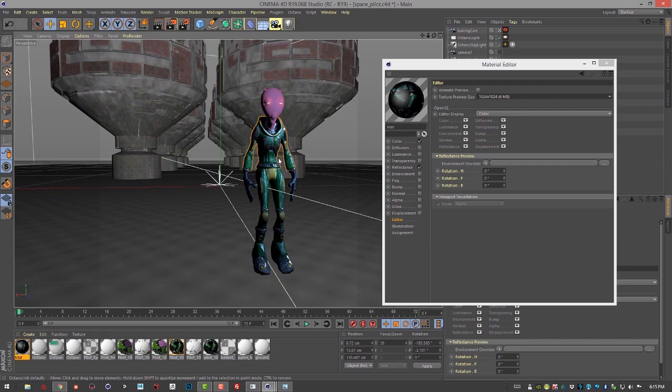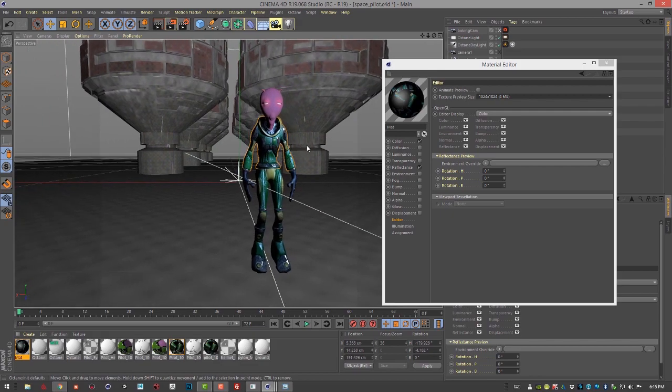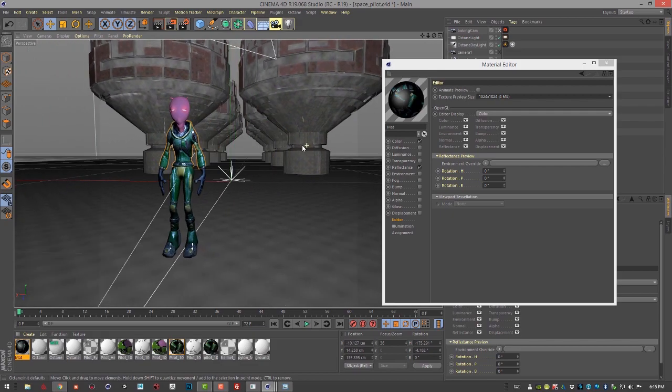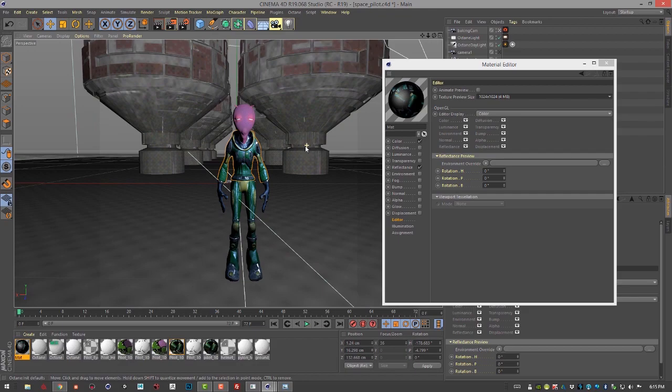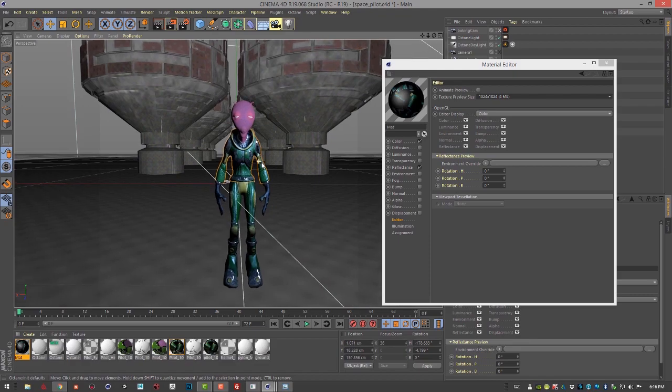Or take advantage of some of the octane render qualities in your surfaces if you're using another renderer, or just in the OpenGL preview. So that's the basics of baking lighting into textures using Octane for Cinema 4D.